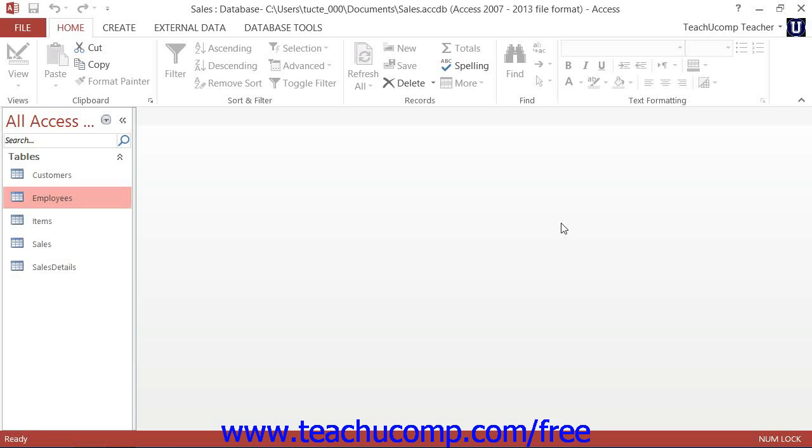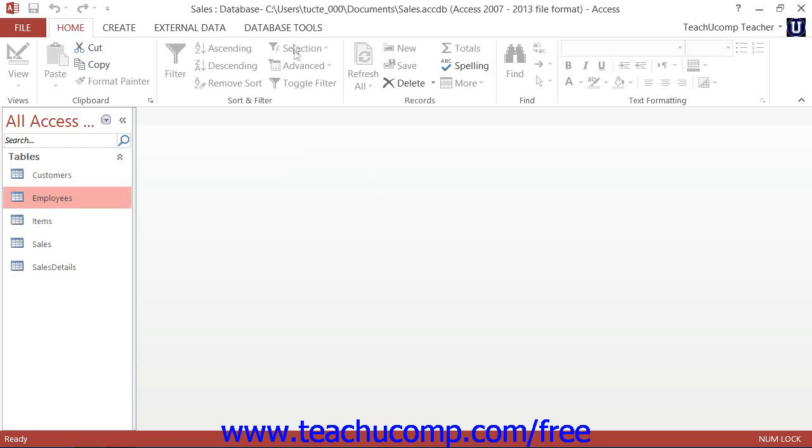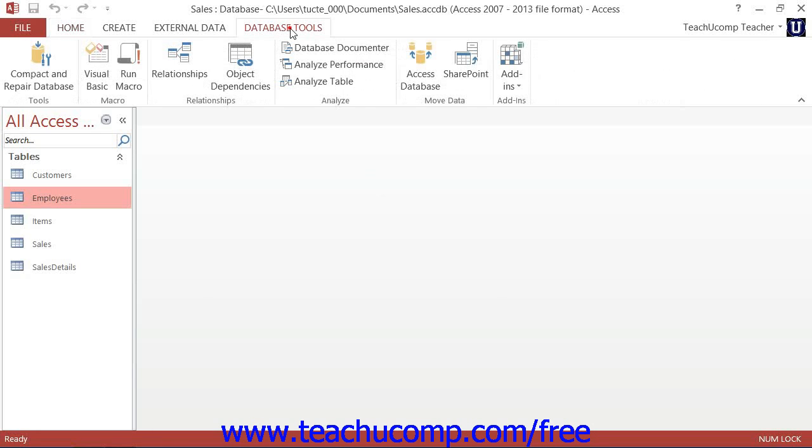In Access, you create relationships between tables in the Relationships window. You can access this window by clicking the Relationships button that appears in the Show-Hide button group on the Database Tools tab within the ribbon.